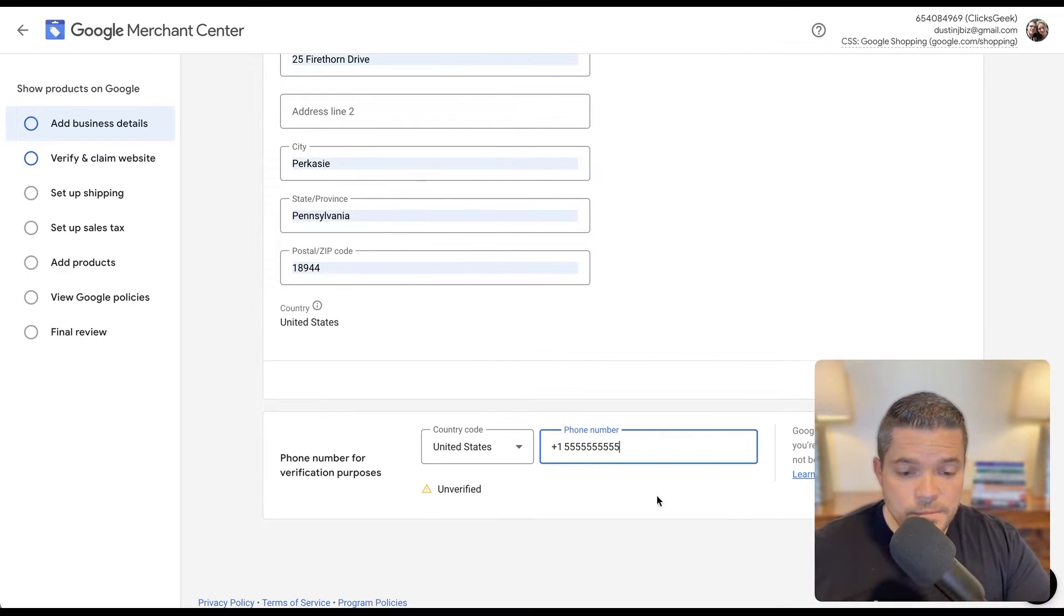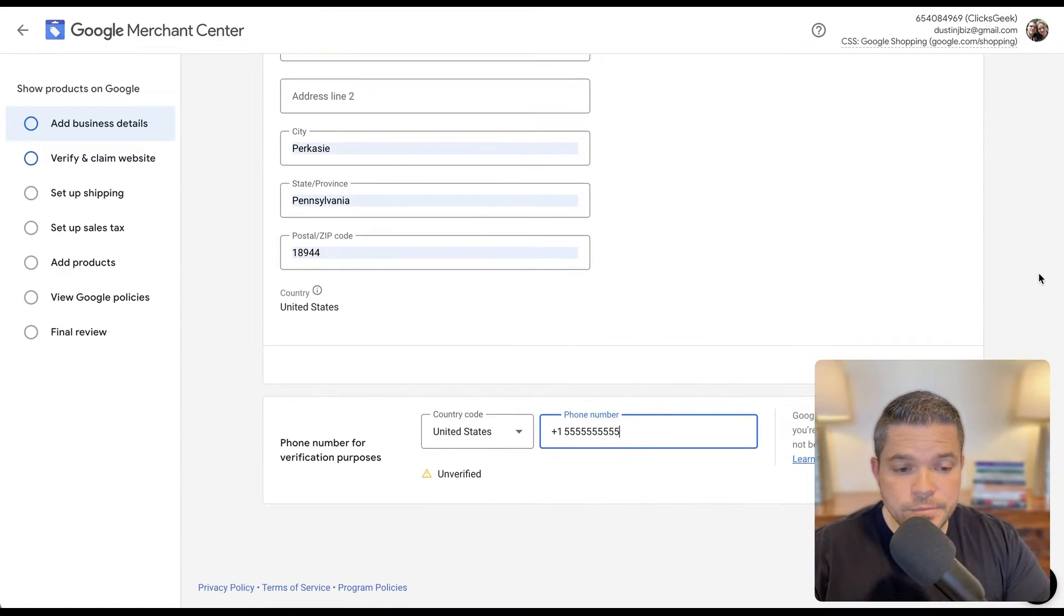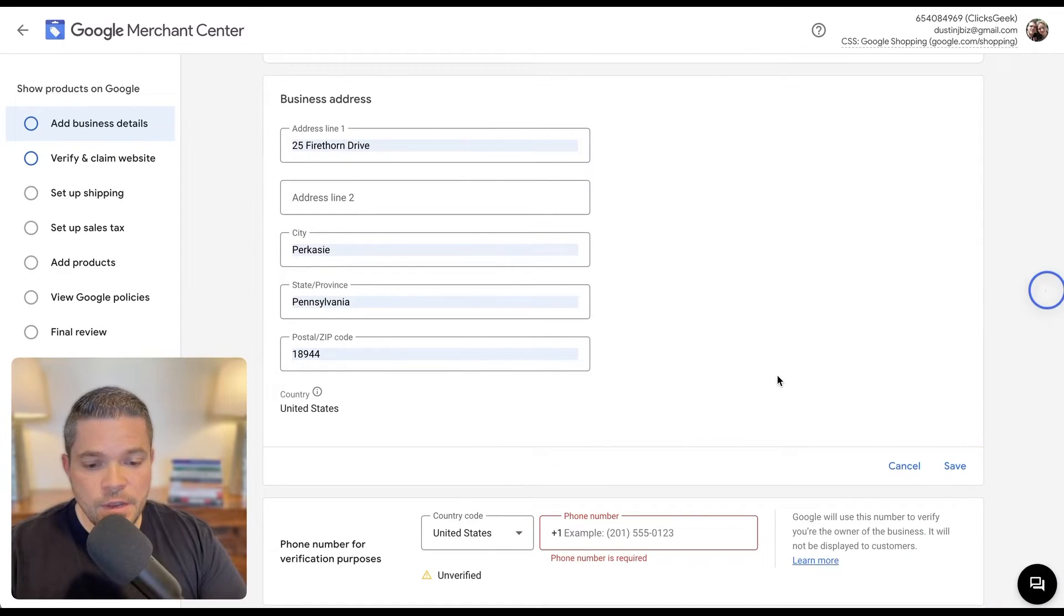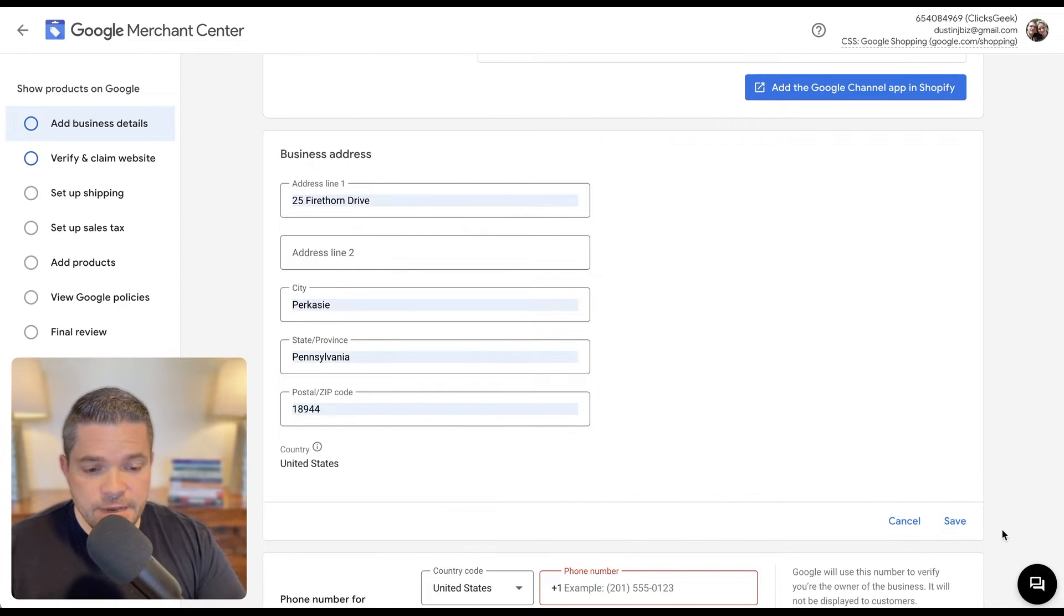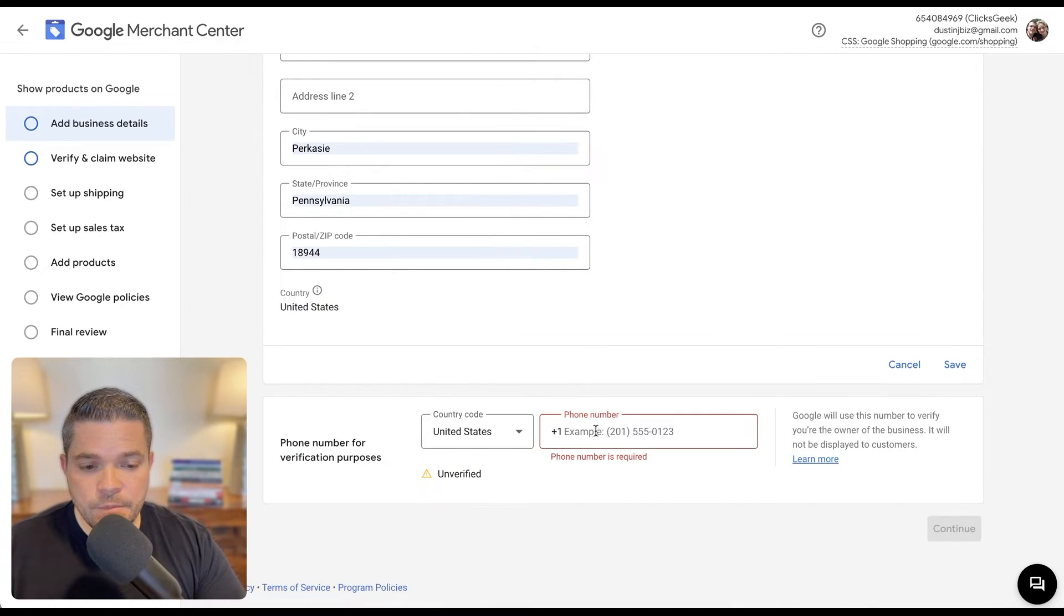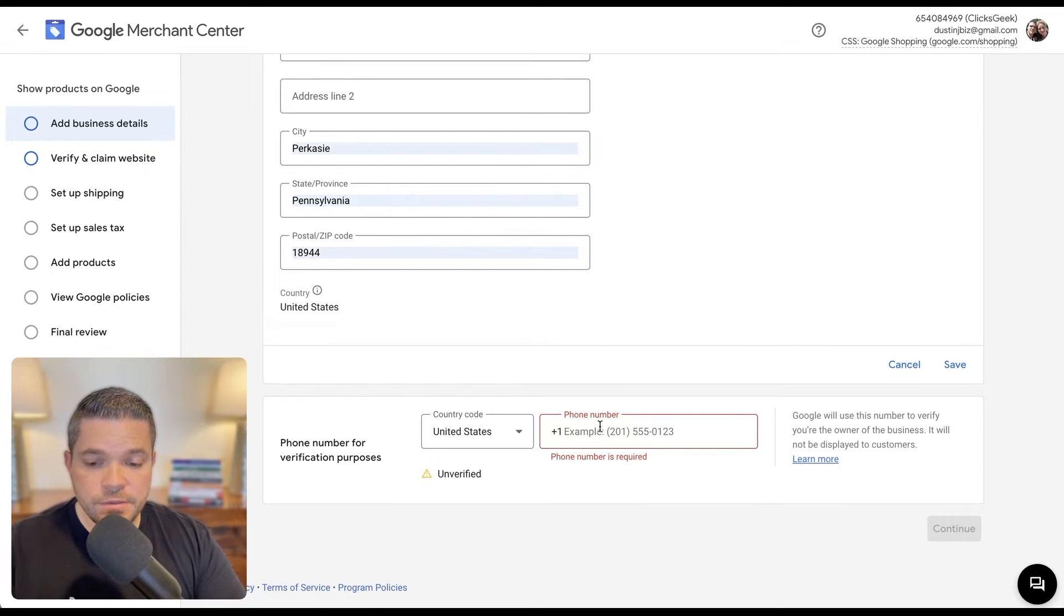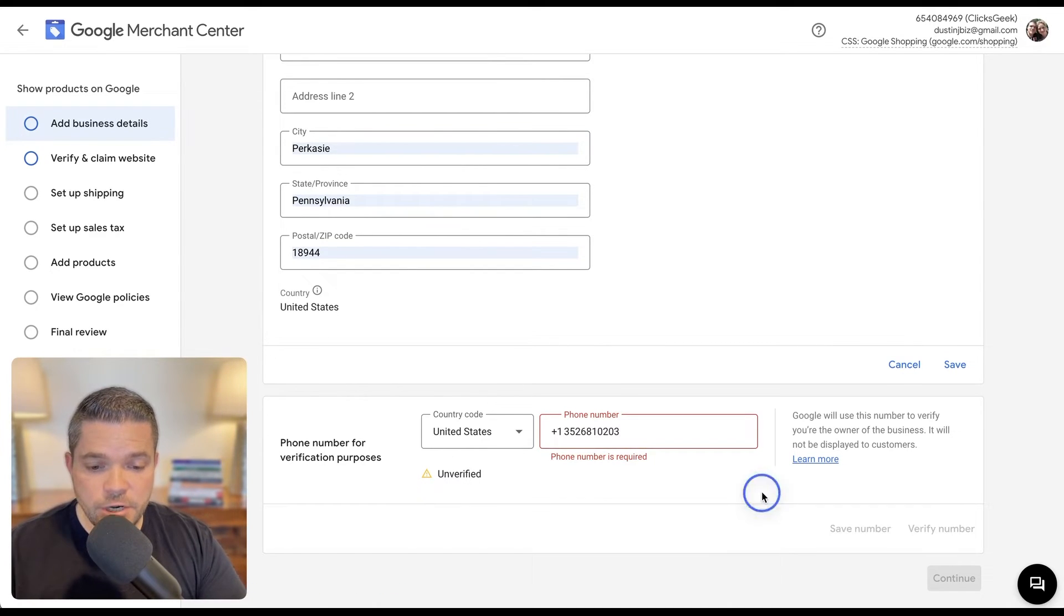I'm just going to drop a few test addresses in here. And then once you've done that, you're going to want to click save here. And then phone verification. I'm just going to drop my number in there really quick.